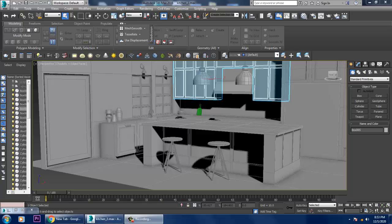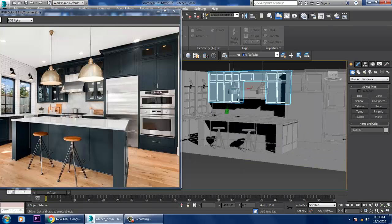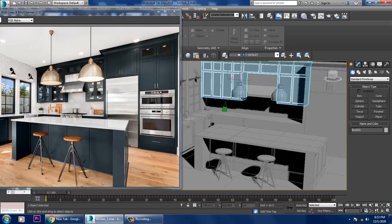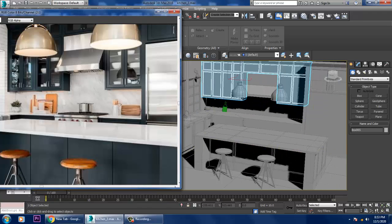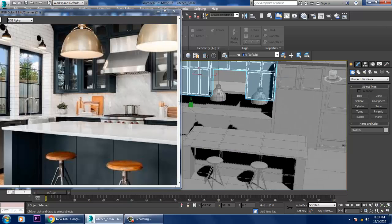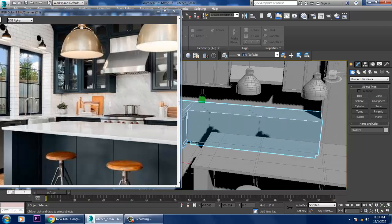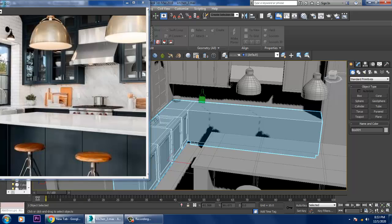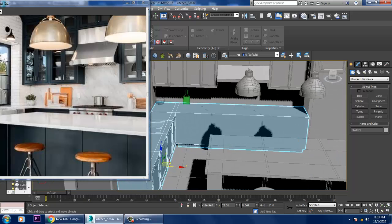Hello guys, welcome to KO Tutorials. Let's continue the next part of this tutorial. We have almost done with the modeling part of this kitchen — just a few things are left. Before that, we'll be creating a stove.